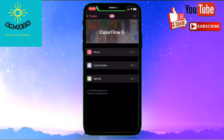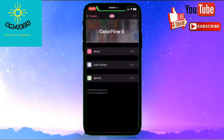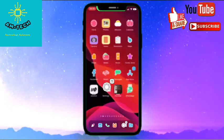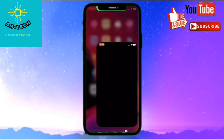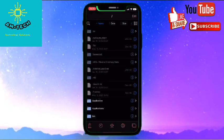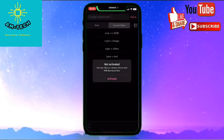So it is simple and easy. We will go to Filza and we will search for ColorFlow.